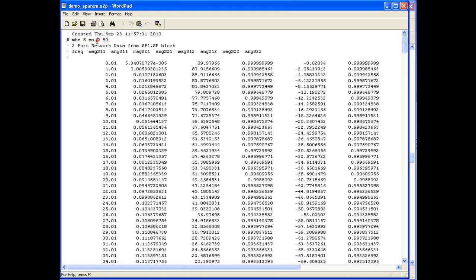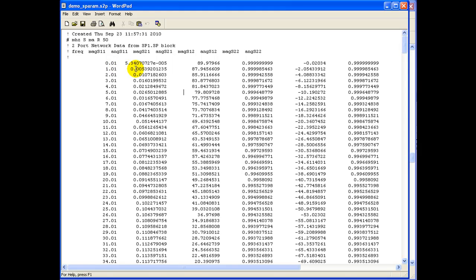R is the load termination register and it is indicating 50 ohm and the units of frequency is being indicated in megahertz. Right now we can see we are having the complex S-Parameter file data in the format as indicated in the header.